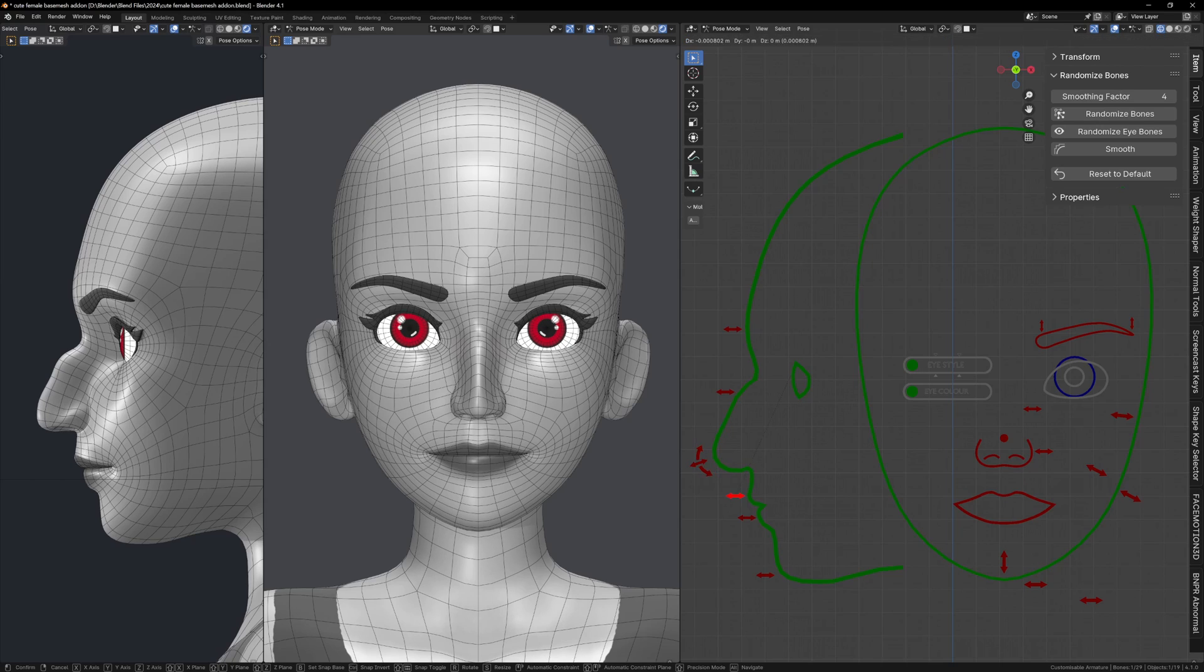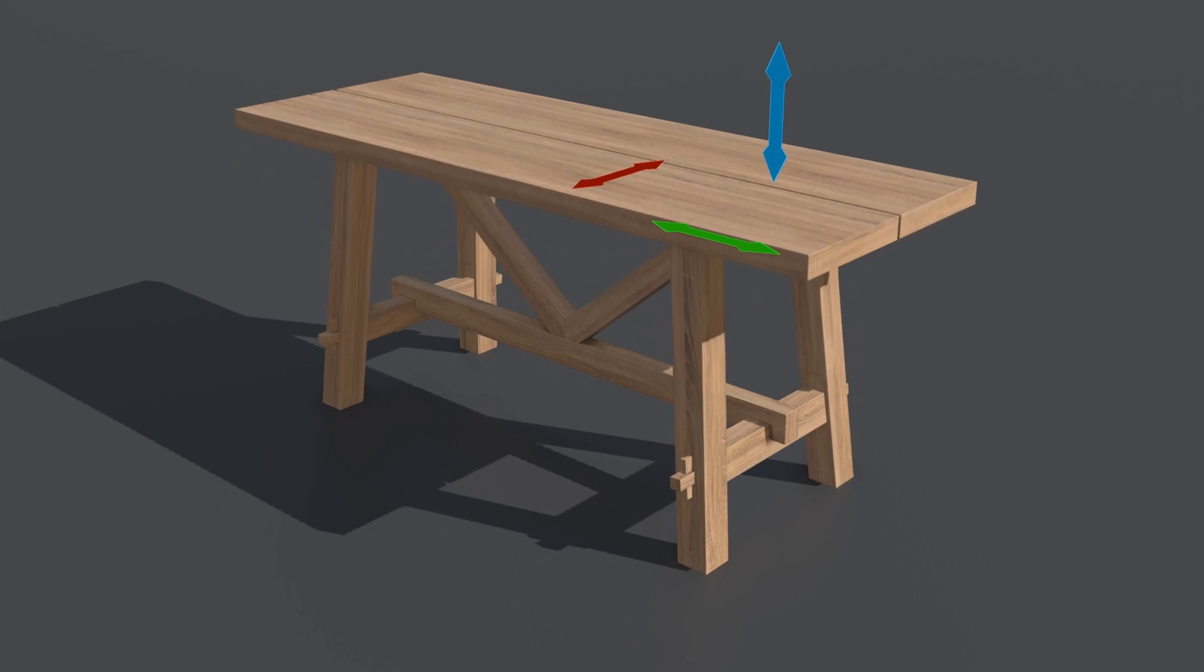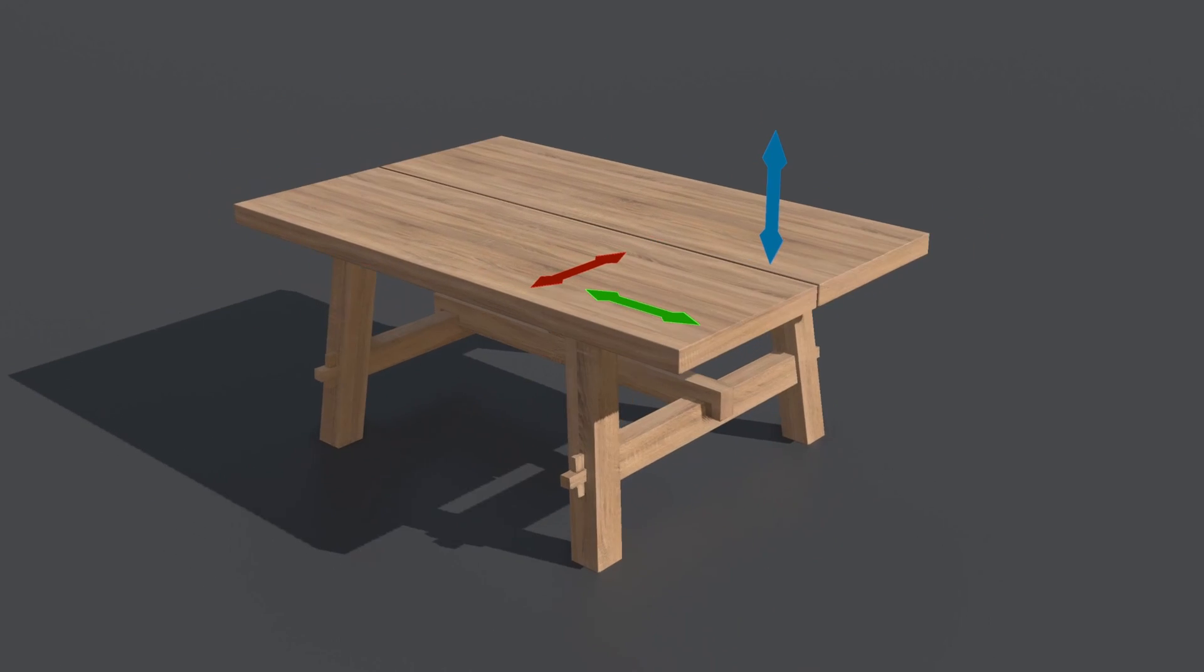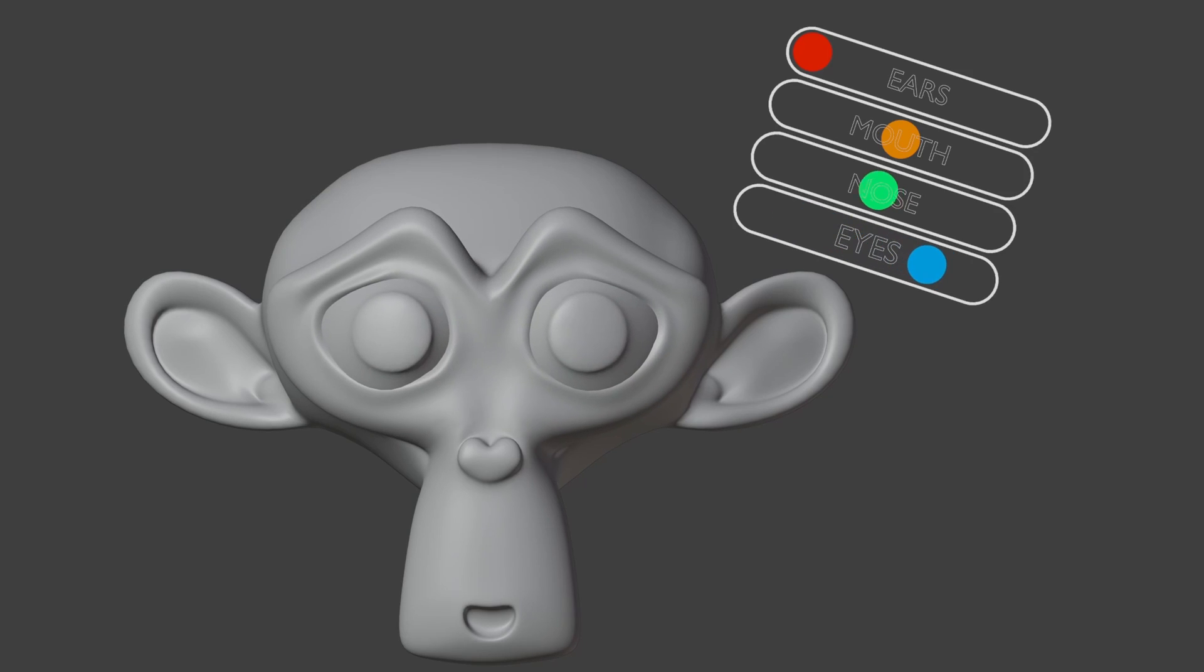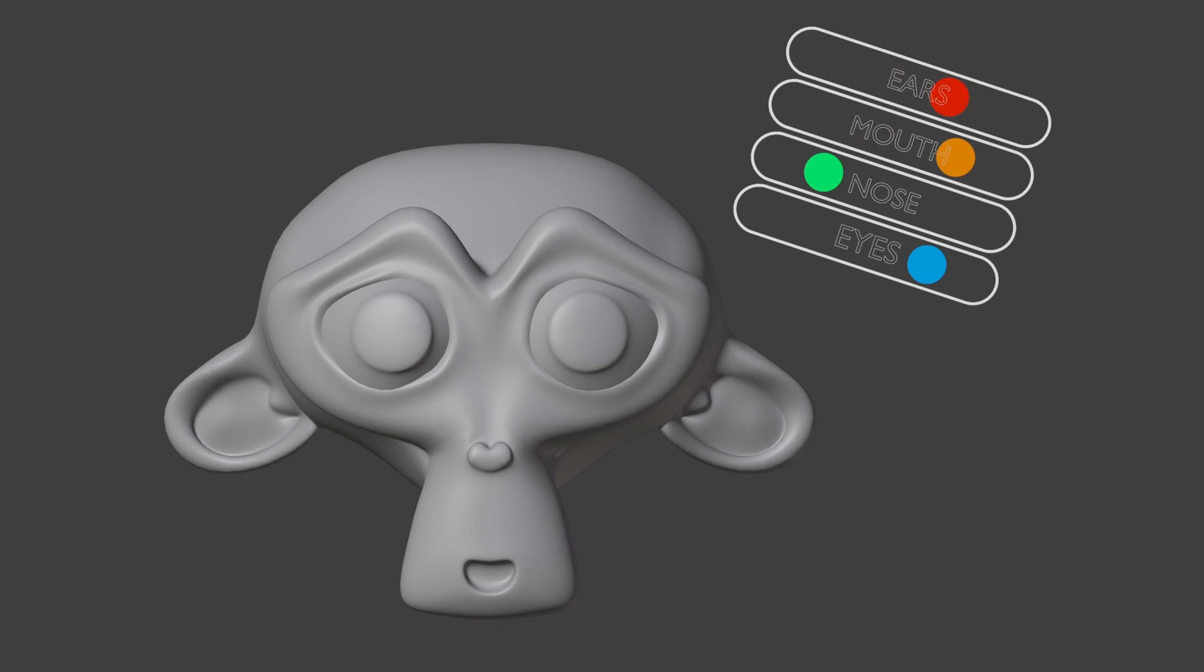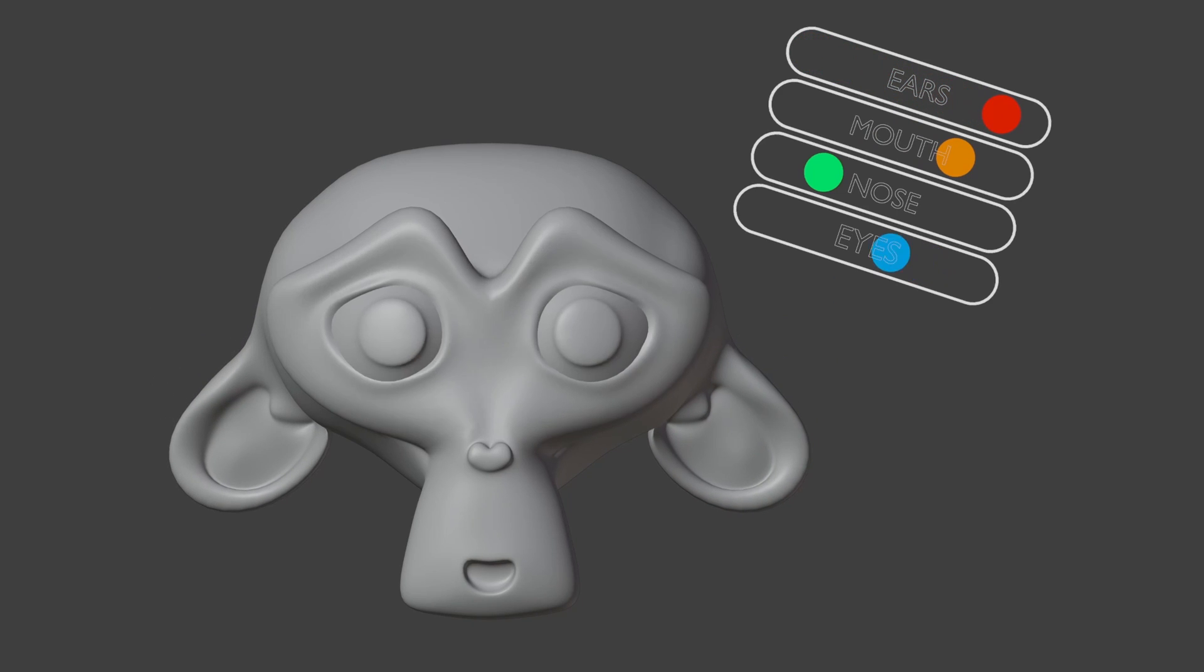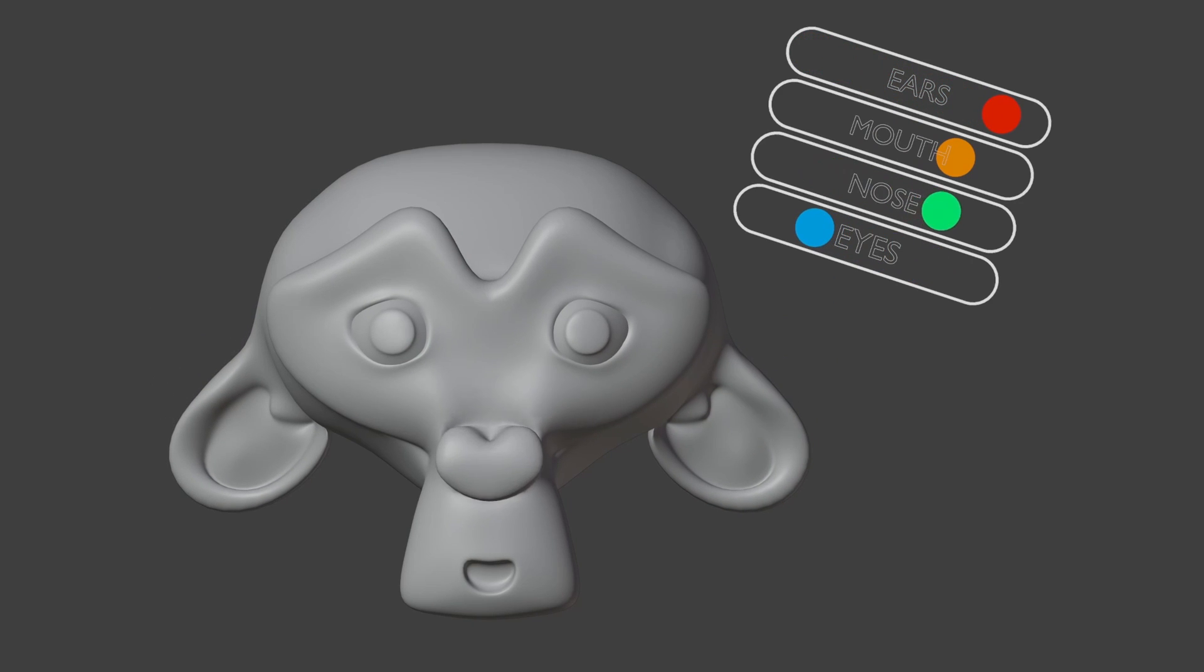I've used this method to create customizable characters but you can also use this for props like furniture or weapons. By the end of the video you should have your own custom rig and you can use the same techniques to control the shape of any model in Blender.